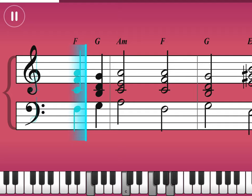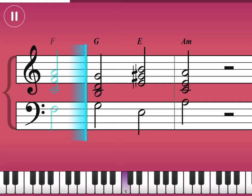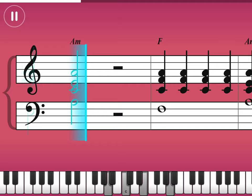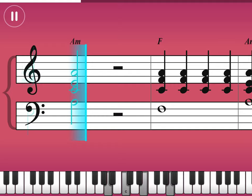It goes like this, the fourth, the fifth, the minor fall, the major lift. The baffled king composing, hallelujah.